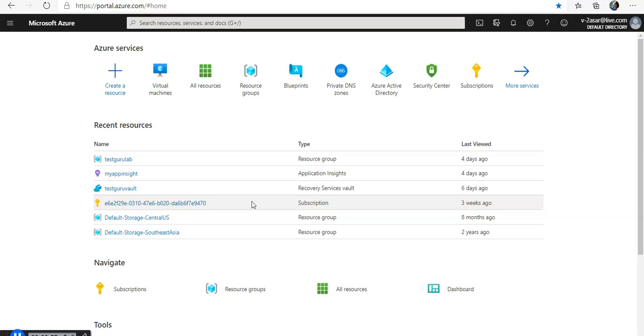So what exactly are the app registrations, app objects, and service principal? There is no way to directly create a service principal using the Azure portal. When you register an application through the Azure portal, an application object and service principal are automatically created in the home directory or your Azure AD tenant.